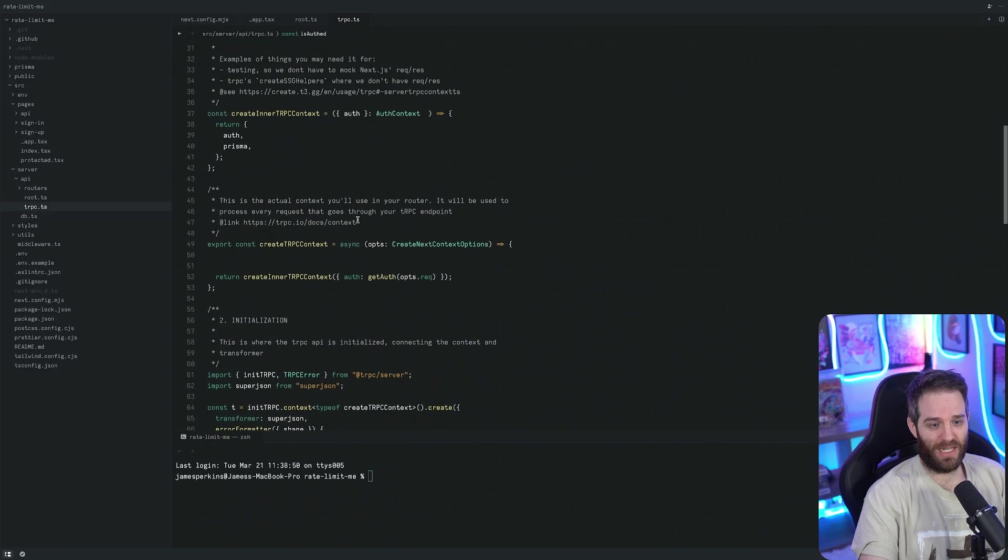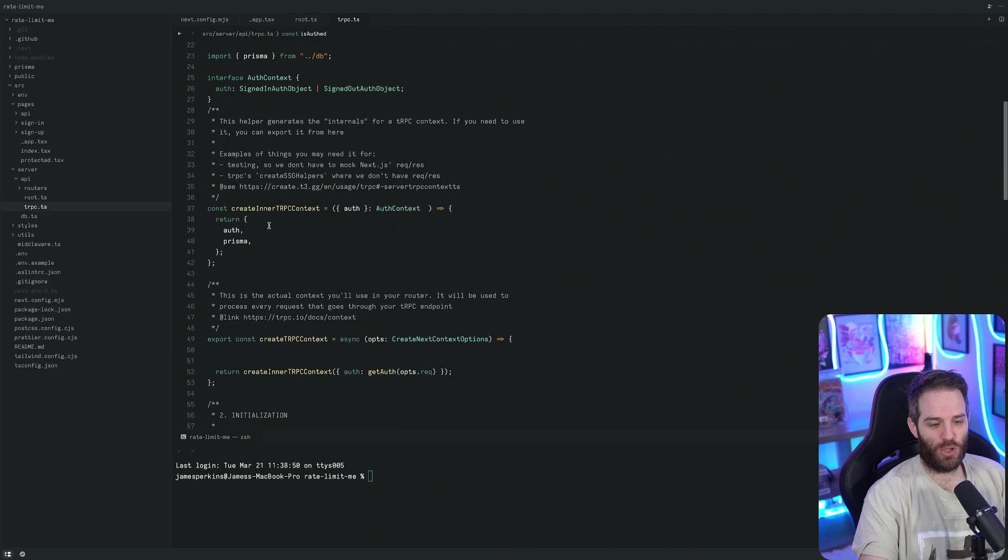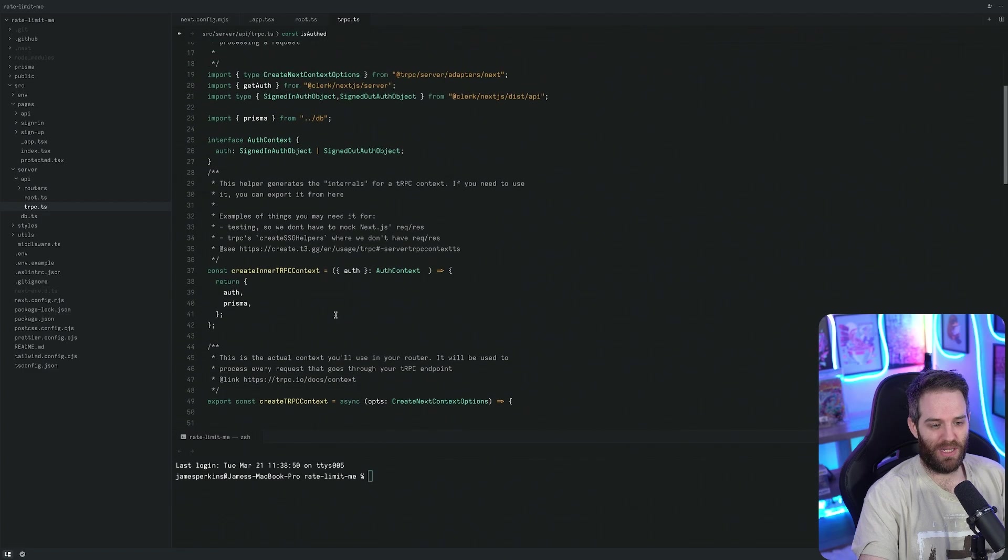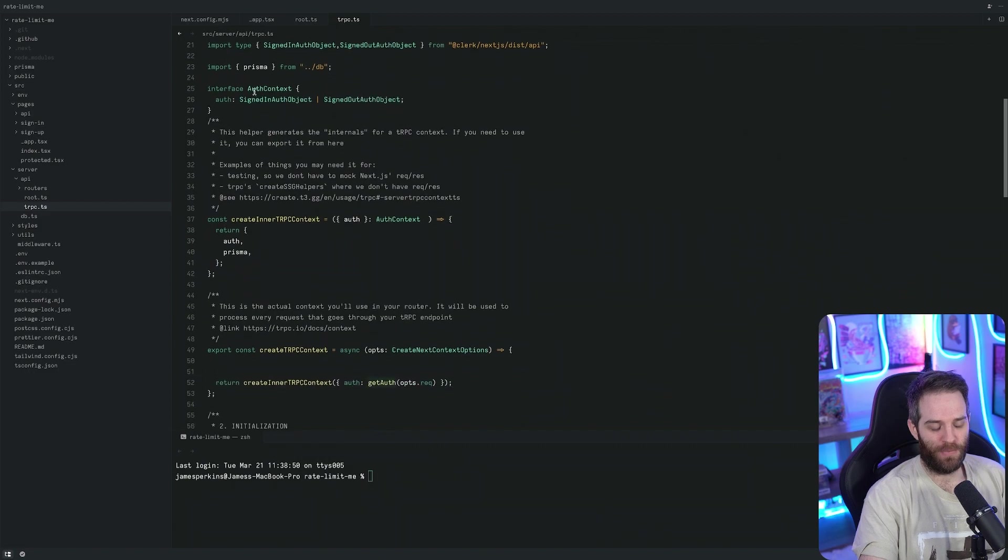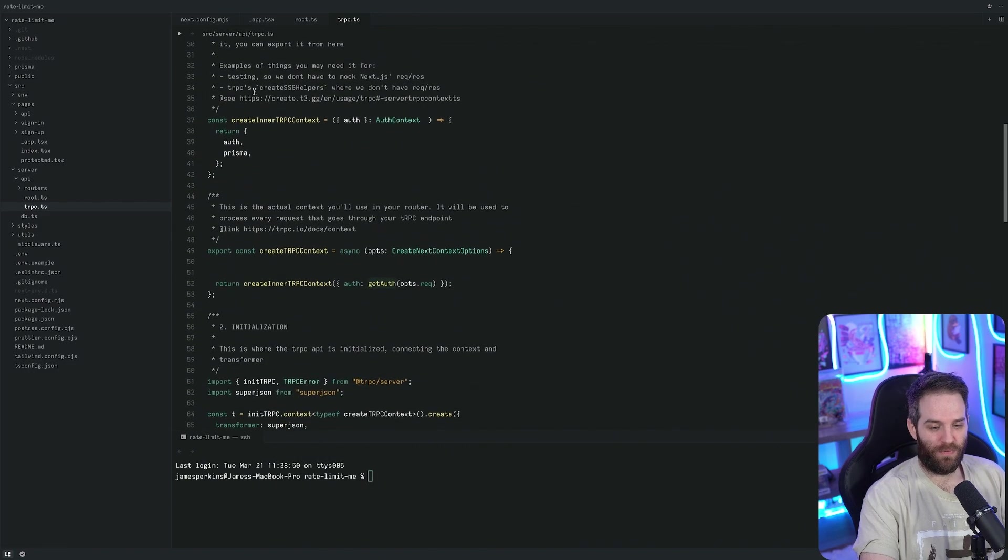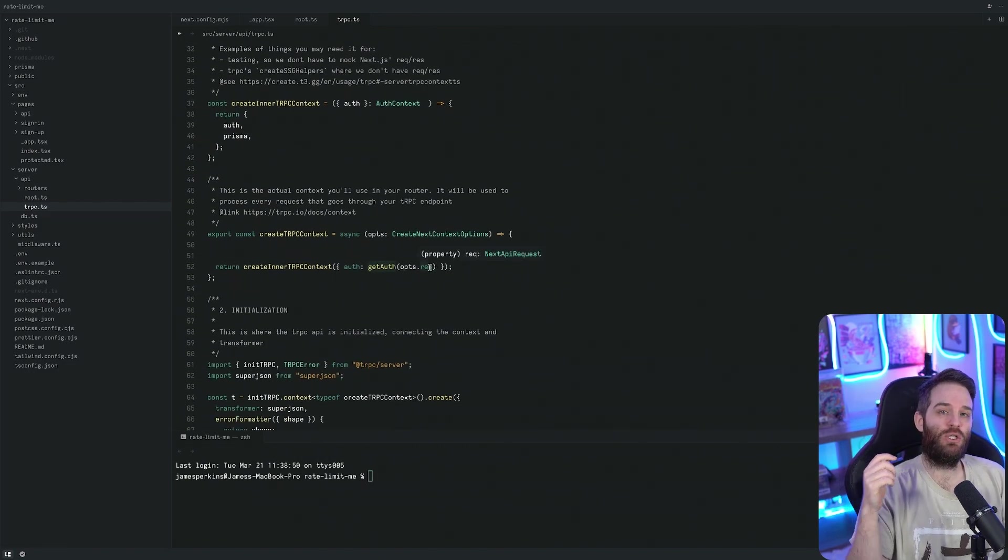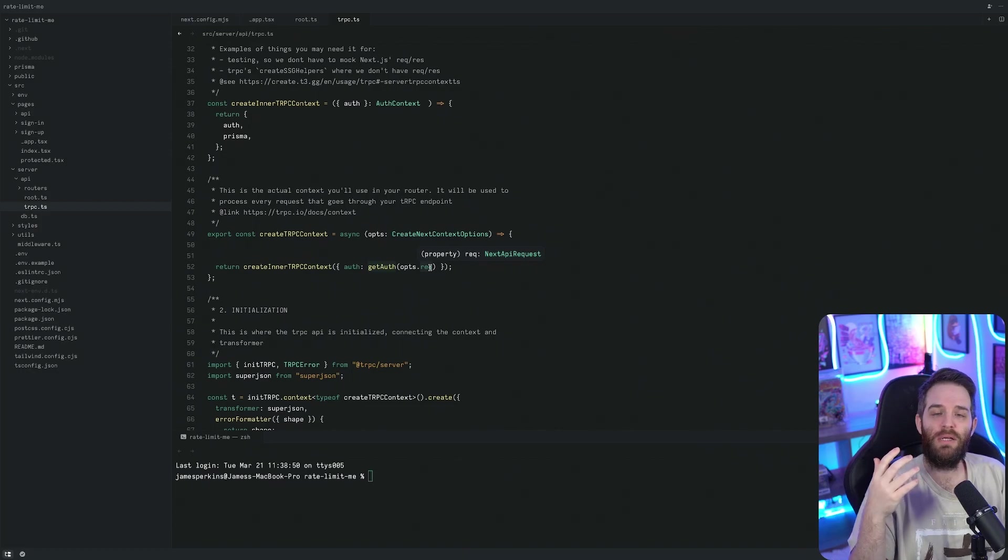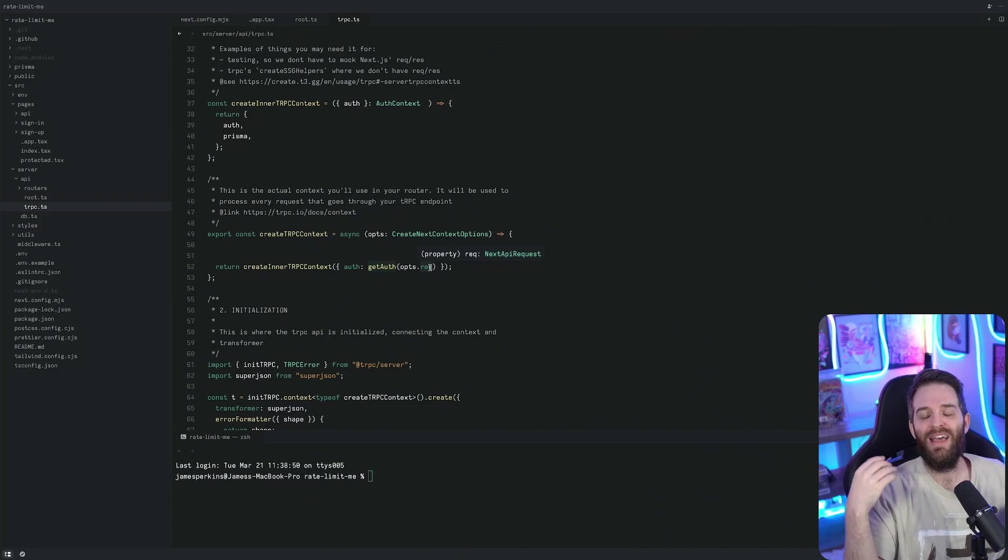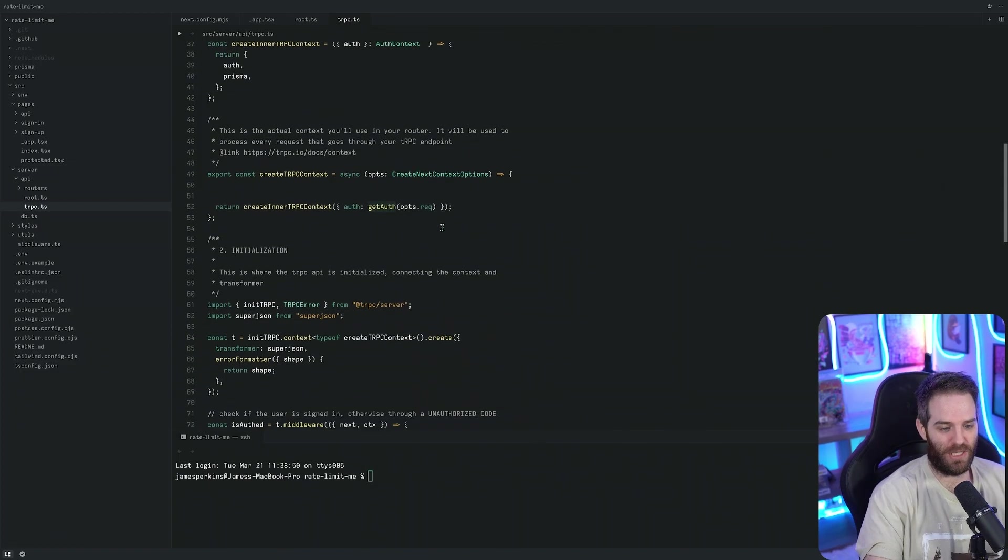The context itself, all we're doing is just retrieving the auth context using getAuth here. This getAuth feature allows you to grab things such as user ID, session ID, things that you may need for data loading, such as getting a JWT token.